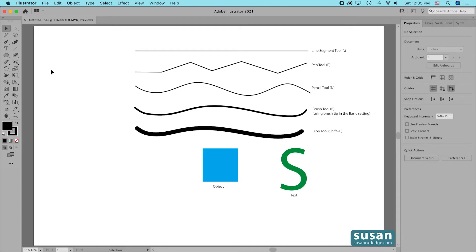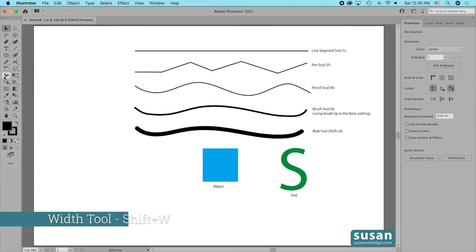The width tool is located on the left toolbar. It looks like a little tulip with a forward slash on it. The keyboard shortcut is Shift-W.